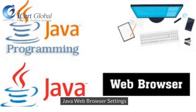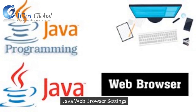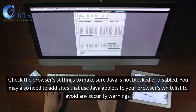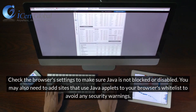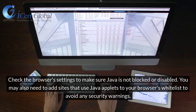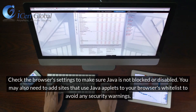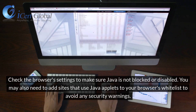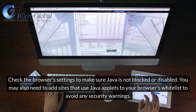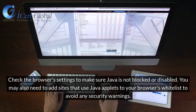Check the browser's settings to make sure Java is not blocked or disabled. You may also need to add sites that use Java Applets to your browser's whitelist to avoid any security warnings.